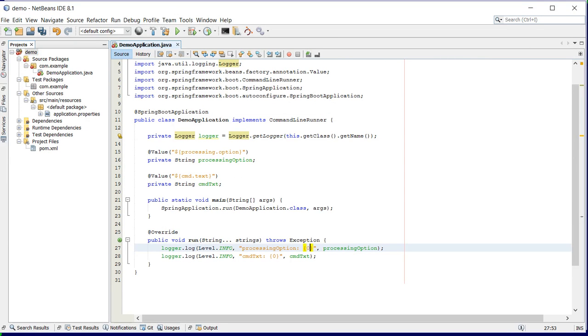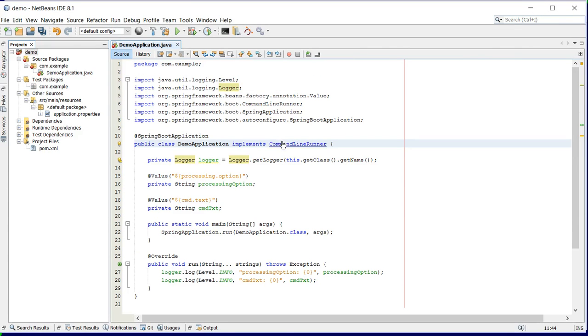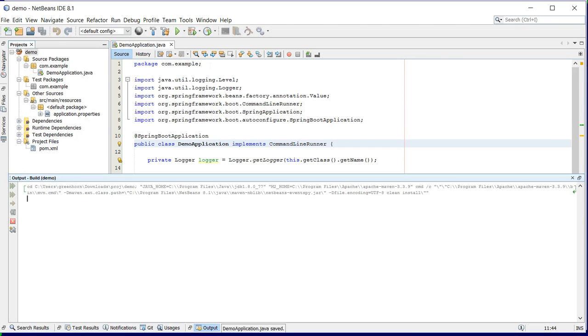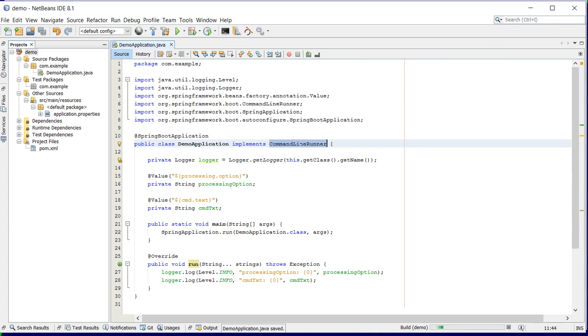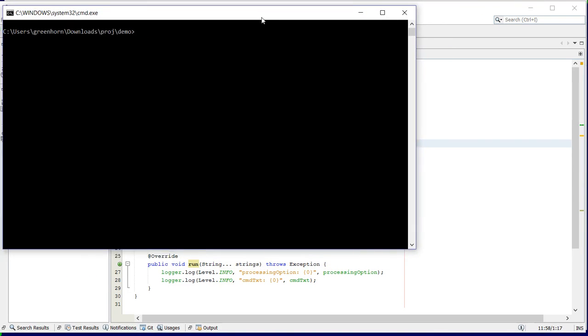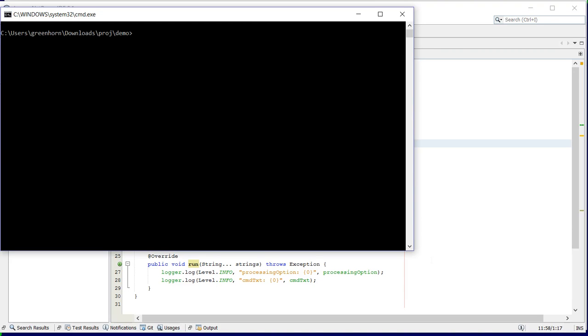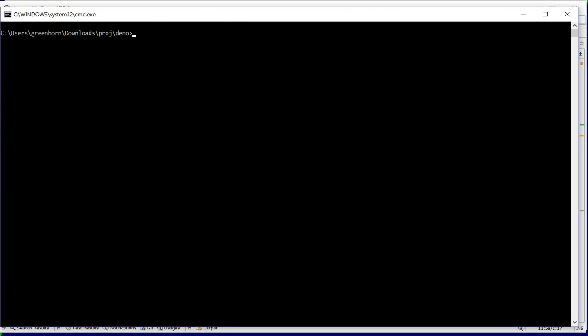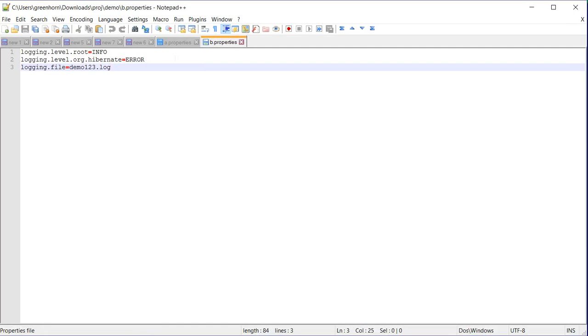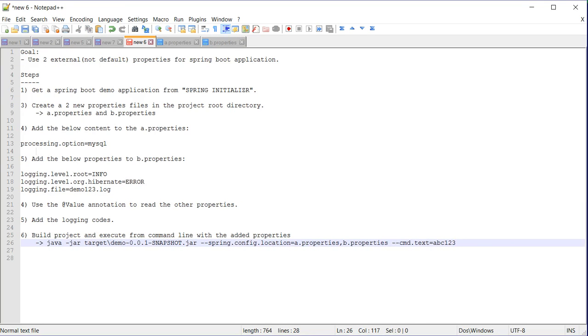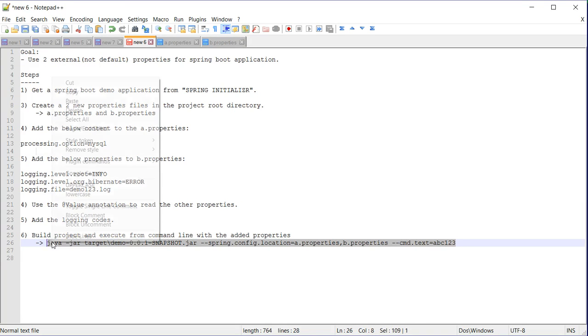The changes in the class have been done. Let's save it and build the project to get the jar. This project will be executed from command line. Let's open a command prompt and this is the command...